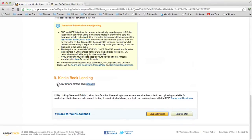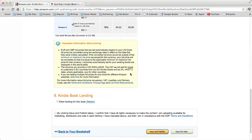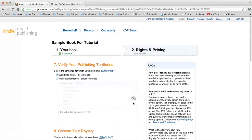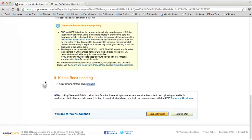Kindle Book Lending — we're allowing lending for this book. Now we're done. By clicking Save and Publish, I confirm and the book goes up for sale to everybody with an Amazon account in the free world. I'm not going to click Save and Publish because I don't actually want to publish this sample, but those are the steps for uploading your book to Amazon.